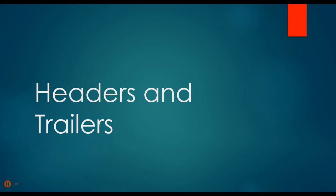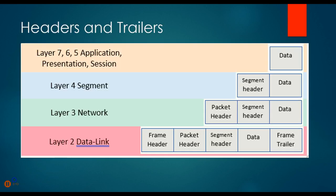We said in an earlier video that as we go down the layers, the segments or chunks of data get bigger and bigger as we chunk them up. Let's take a look at why, and the reason is because of something called headers and trailers.